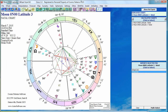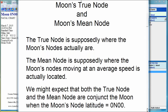To conclude, what we have found — as I have here in this PowerPoint presentation — is that we might expect both the true node and the mean node to be conjunct the Moon when the Moon's latitude is exactly zero, because you might think the mean node is the average speed from the time the Moon crosses the ecliptic plane to the next time it crosses it. But it is not. The Moon's mean node is an average speed over some huge, incredibly long time period, so the Moon's node is not even conjunct the Moon when the Moon's latitude is zero.